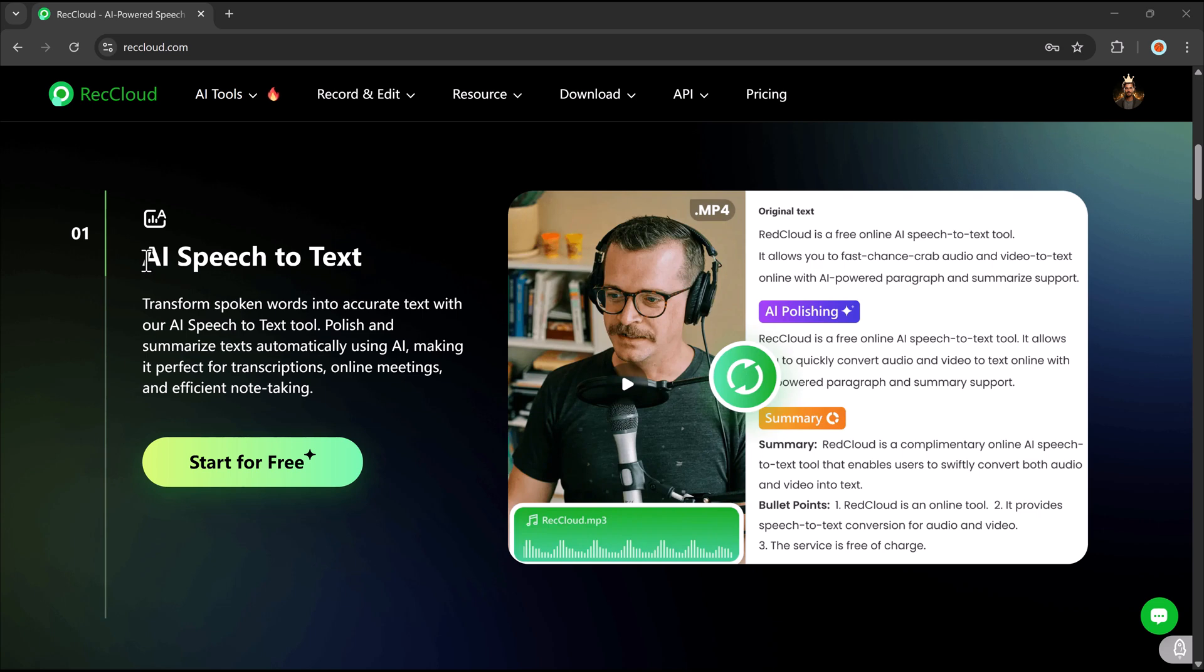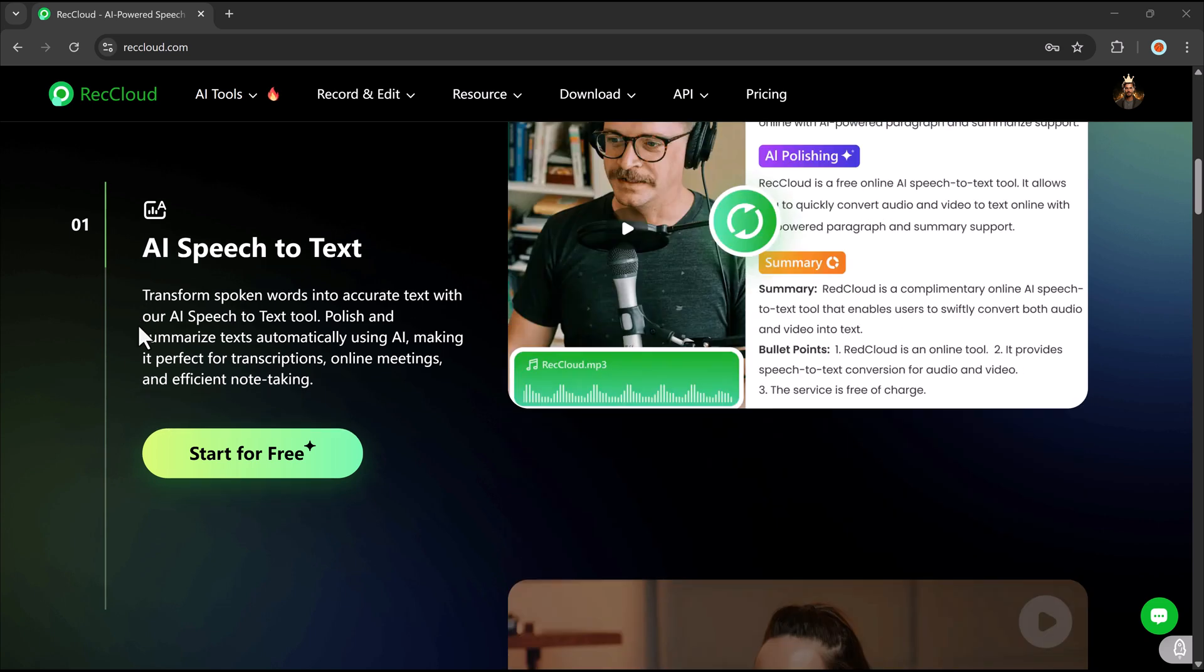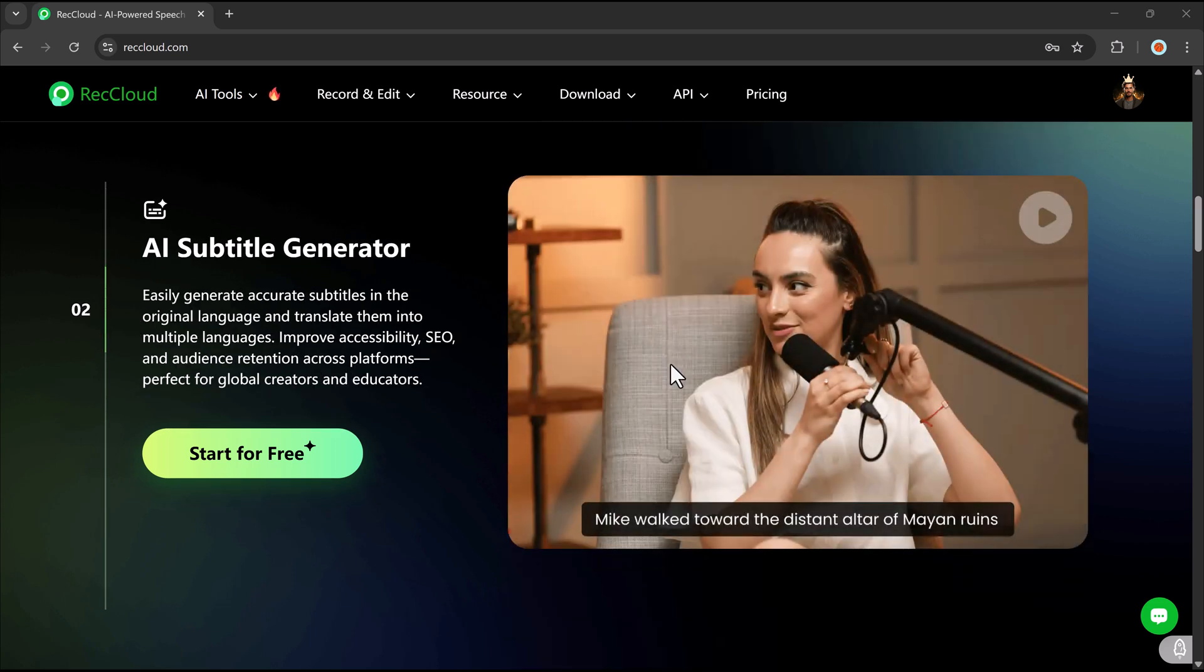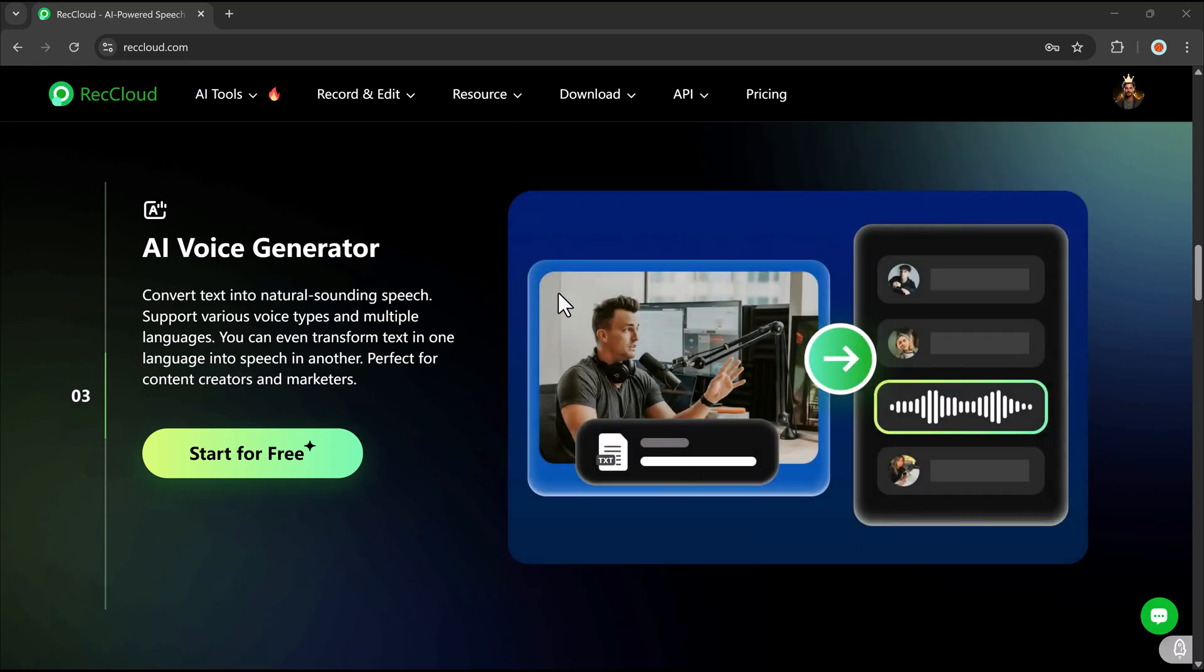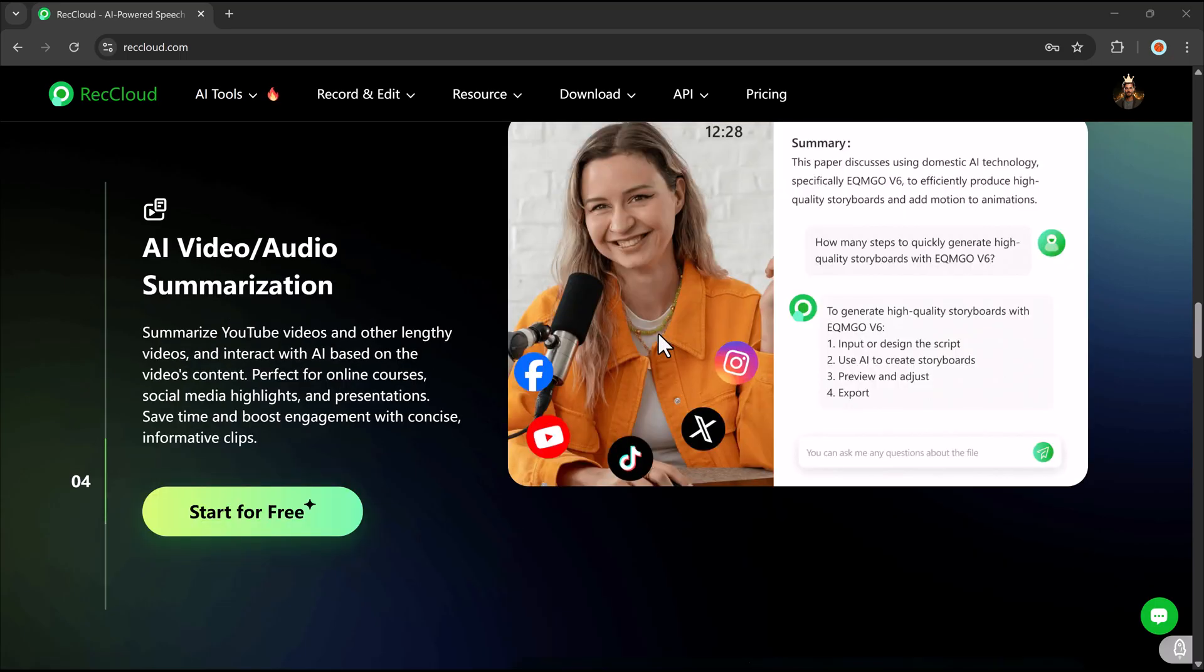You can find more details about RecCloud in the description below. And that's it for today's video. I hope you found it helpful. Thanks so much for watching, and I'll see you in the next one.